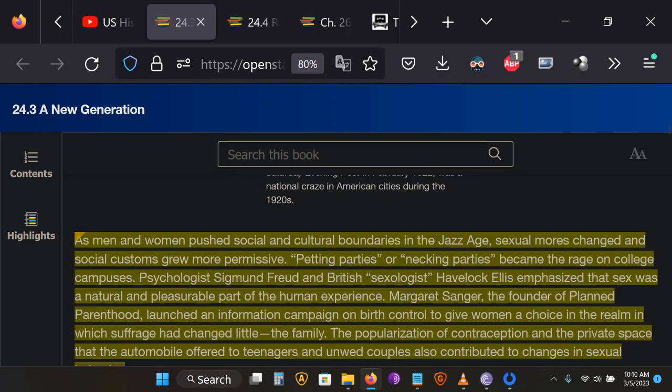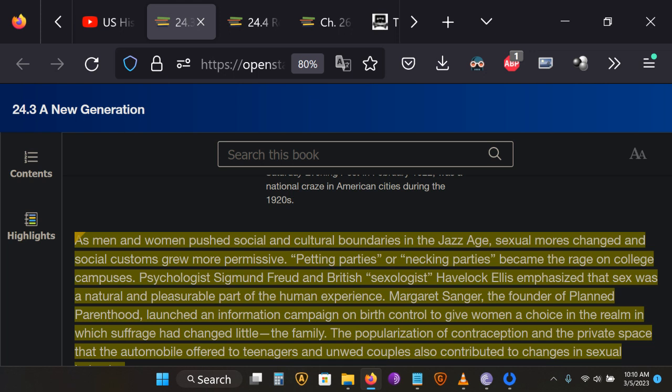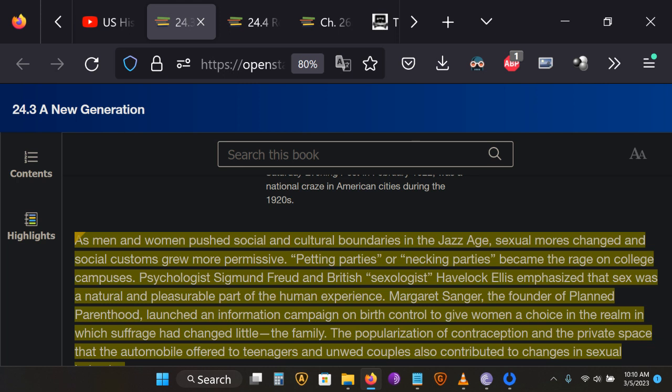Sexual norms are beginning to liberalize. It's becoming less and less taboo. People have always been doing that outside of the bounds of marriage, but that's becoming more and more acceptable. You have figures like Sigmund Freud and Havelock Ellis, who are prominent academics, a psychologist and a sexologist, and they're emphasizing that sex is a natural and pleasurable part of the human experience.